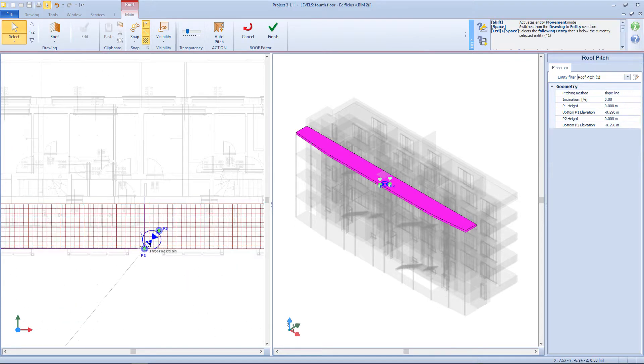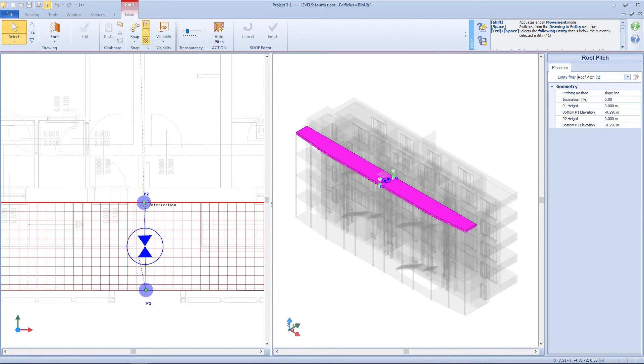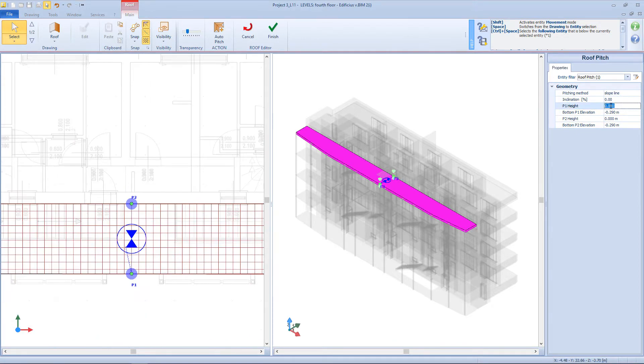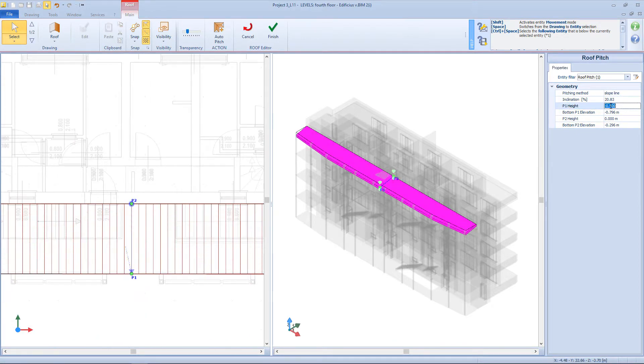Then let's give it a pitching angle, and so the side of the roof will be 50 cm lower.